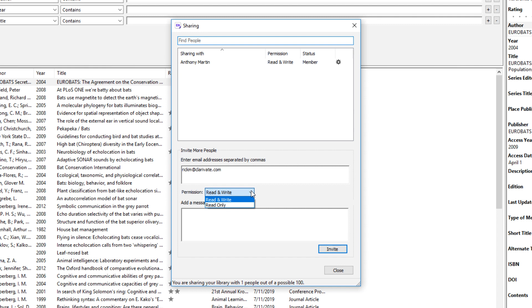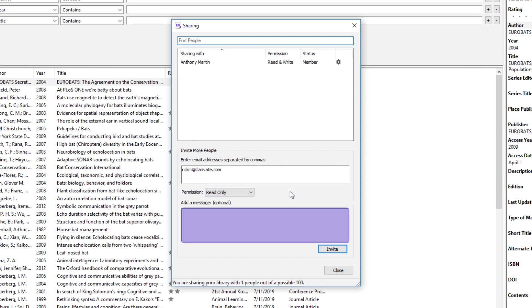My colleague Rick will only need to search and cite references from my library into a shared Word document, so I'll give Rick read-only access. I also have the option of including a personalized message within the invitation email that EndNote generates.